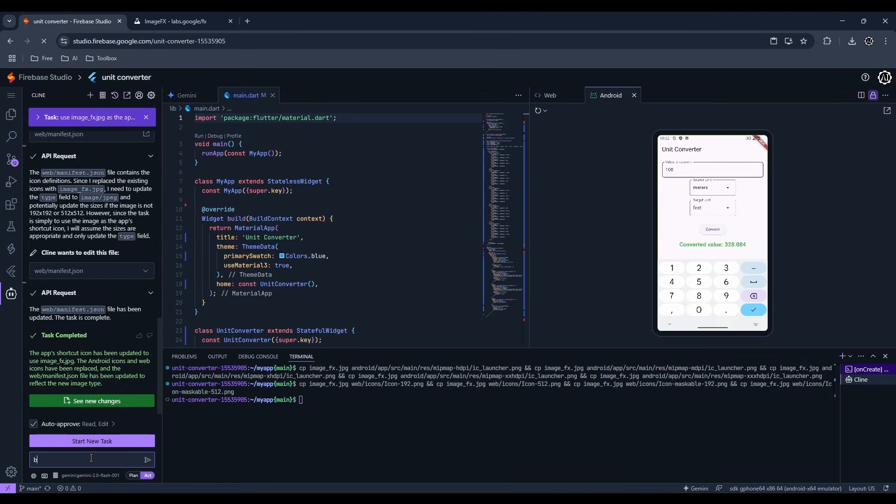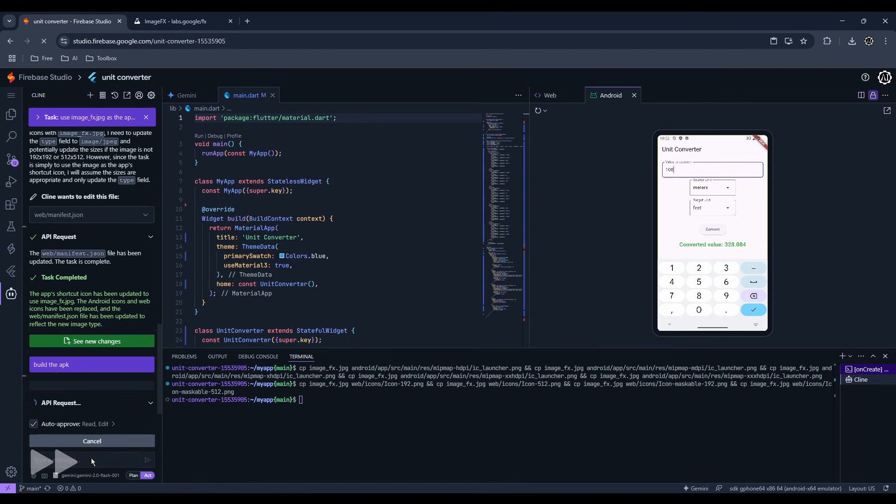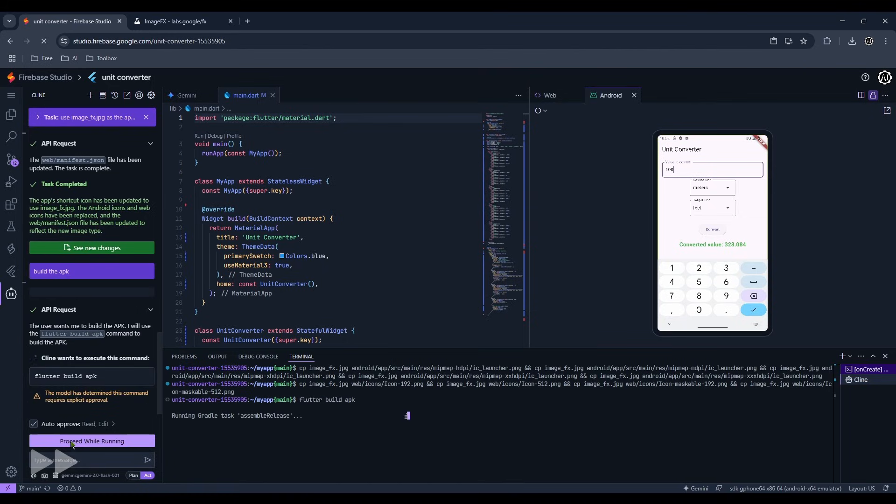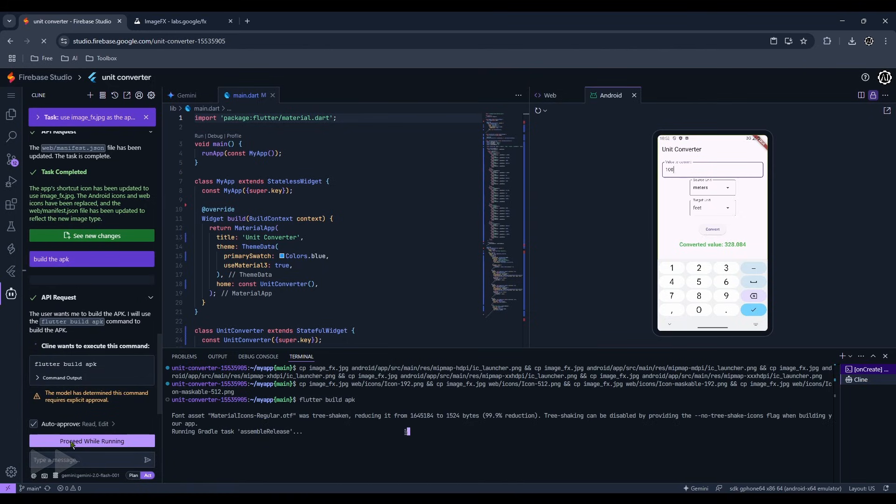Now let's ask it to build the app in APK format. If you're planning to publish your app somewhere, be sure to learn more about the deployment configurations you will need to set because the AI won't be able to help a lot with it.